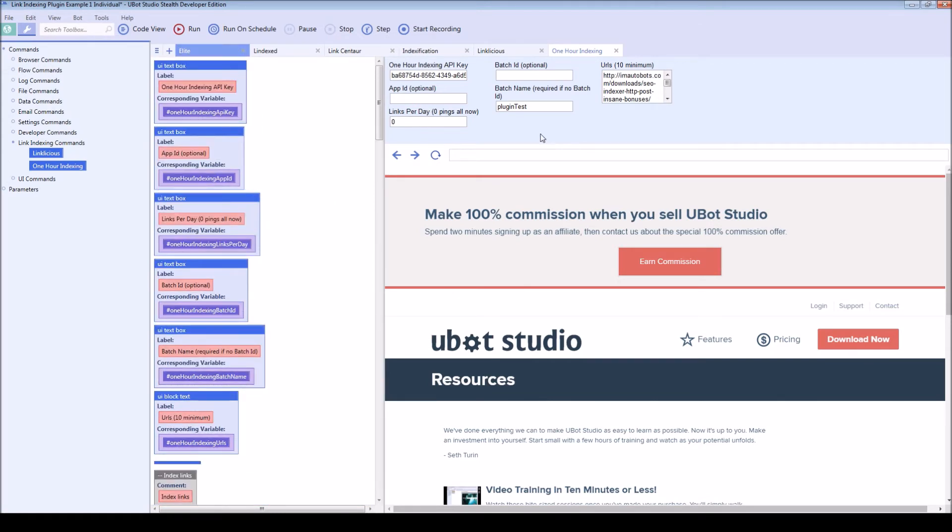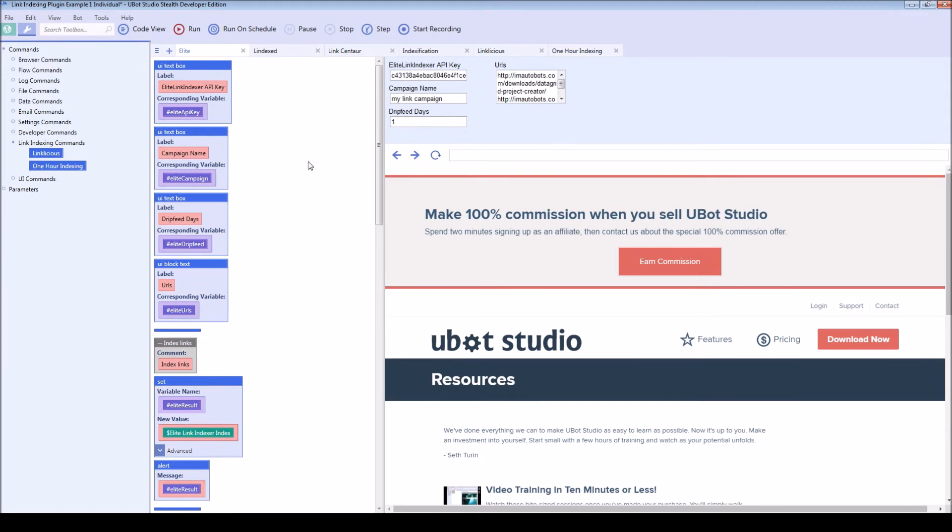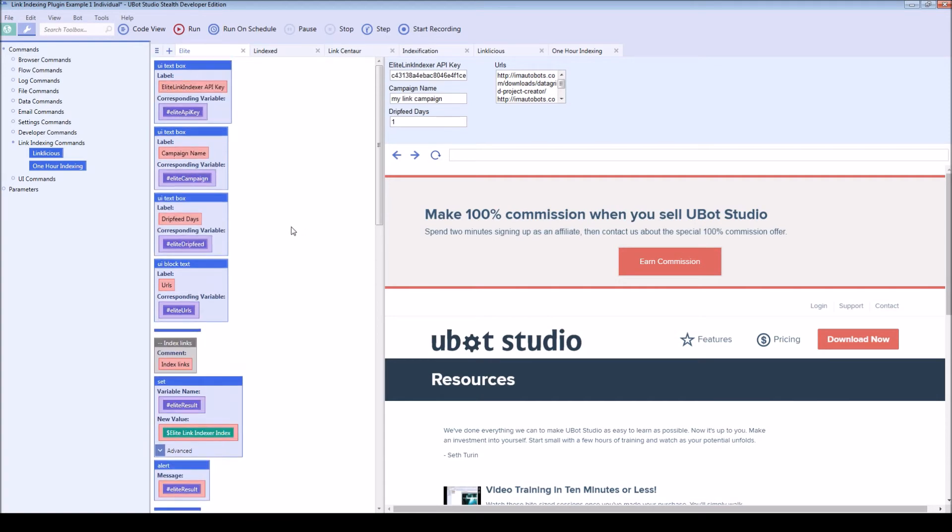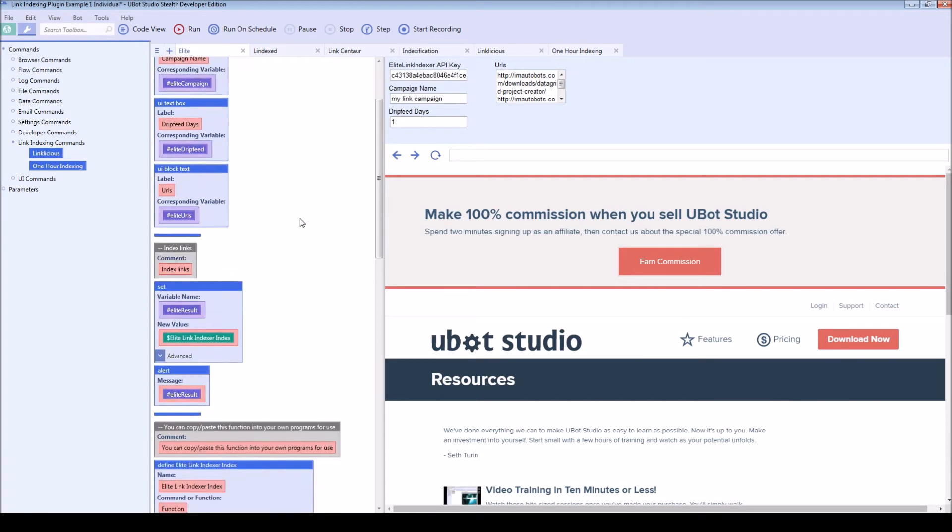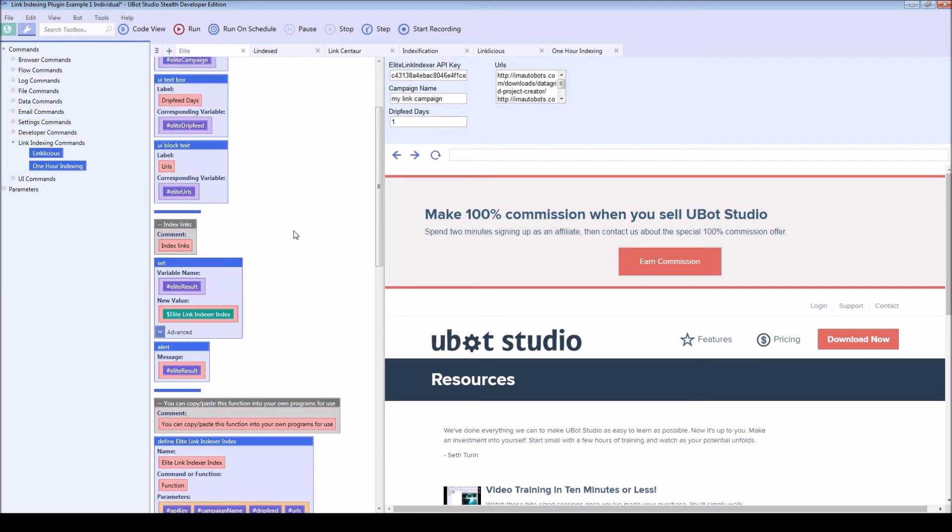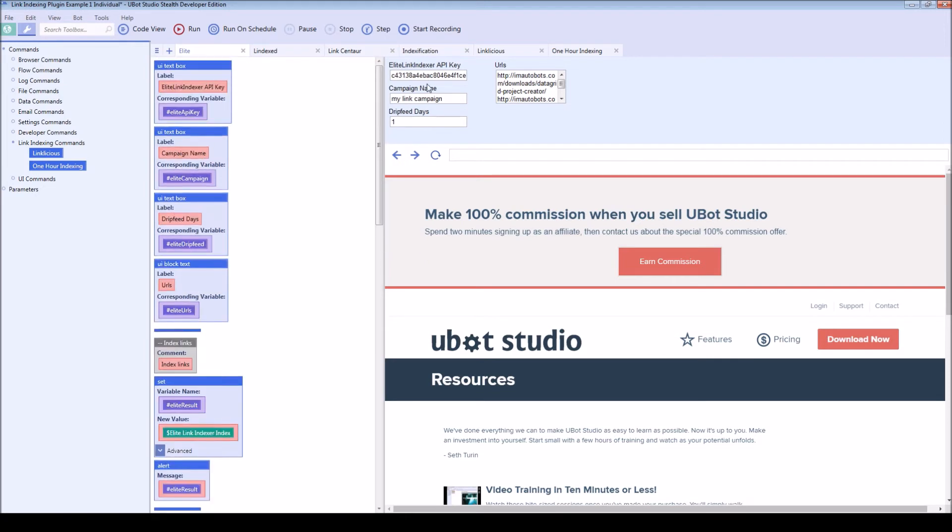So let's go ahead and see some of the results that this is going to display. I have set this up so that I have my API key, a campaign name, a drip feed and some URLs.